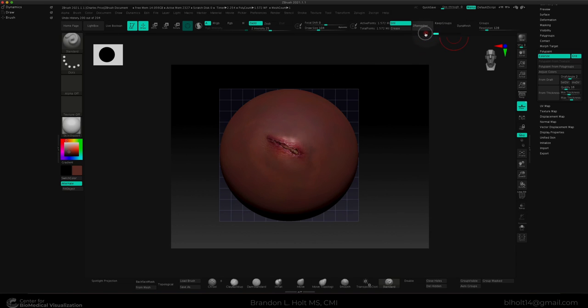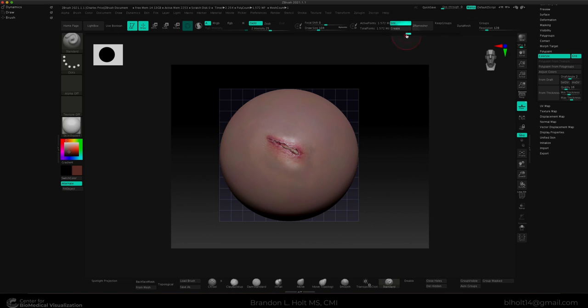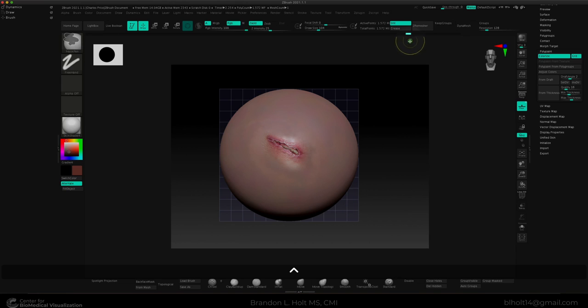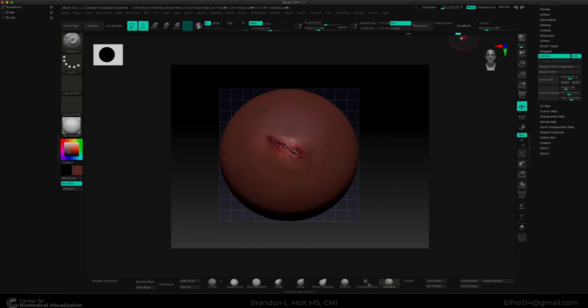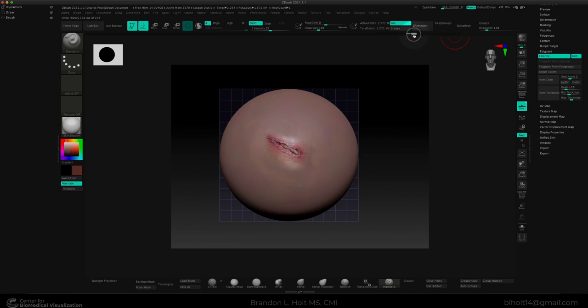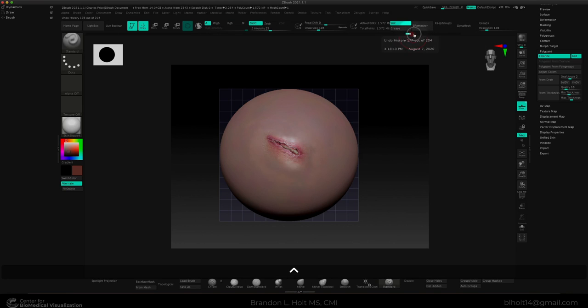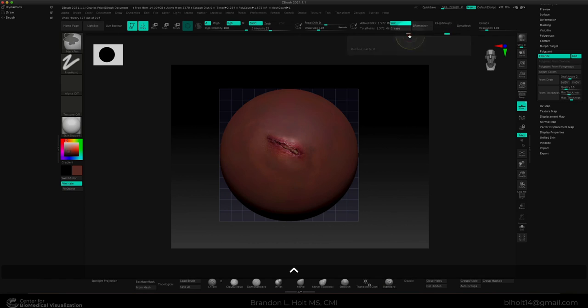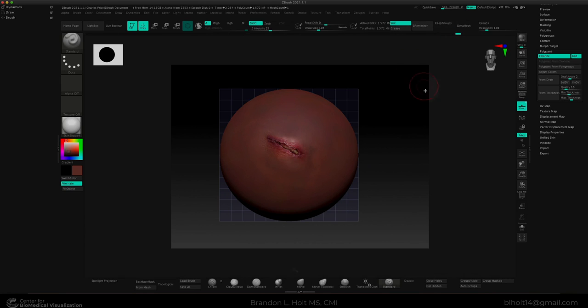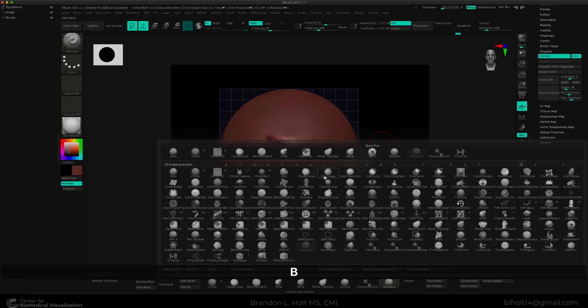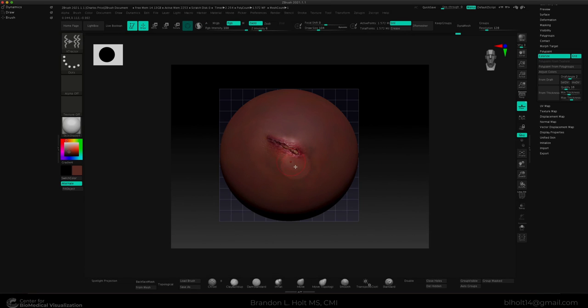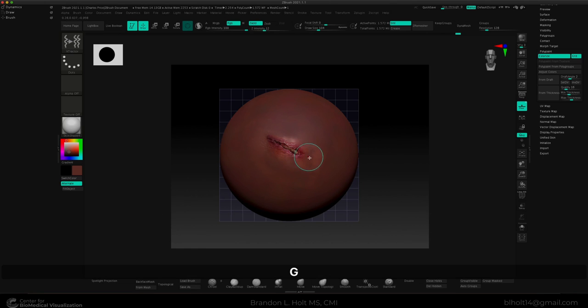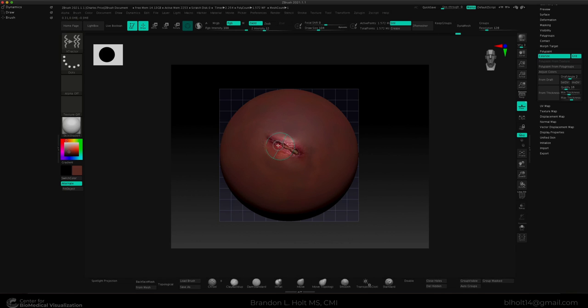So we can do that by going to our undo history here, pressing control and then going back. But in this case, we will not need to use that because we started out with a perfect sphere and our topology really hasn't changed that much from the original. So let's go and find our extractor brush. We can press B then go down to extractor. And in order for us to extract our sculpt here, we can press G and you can just run across our sculpt and that will extract and create a new alpha and a new texture that we can paint with.